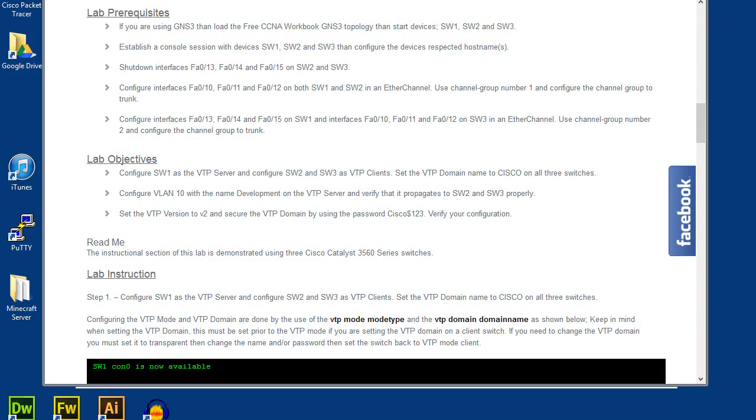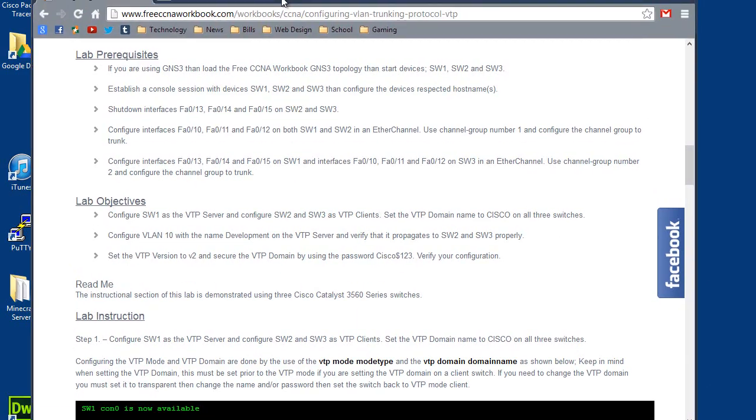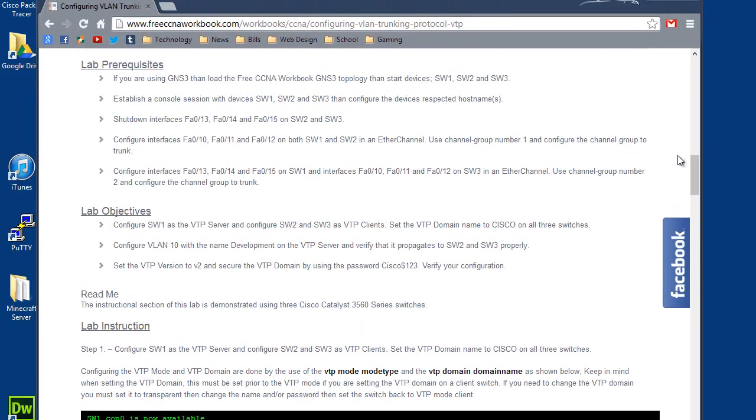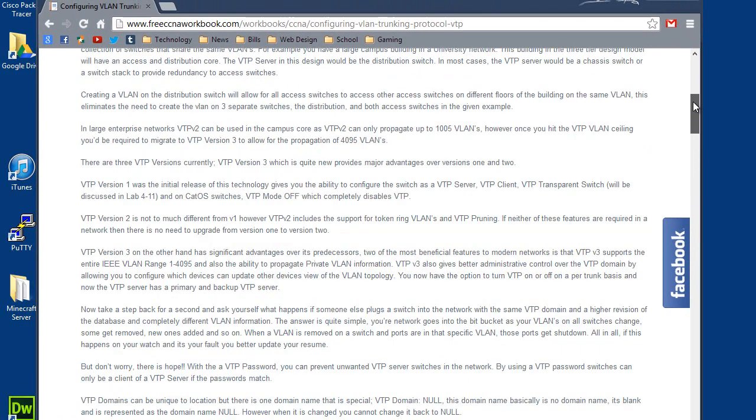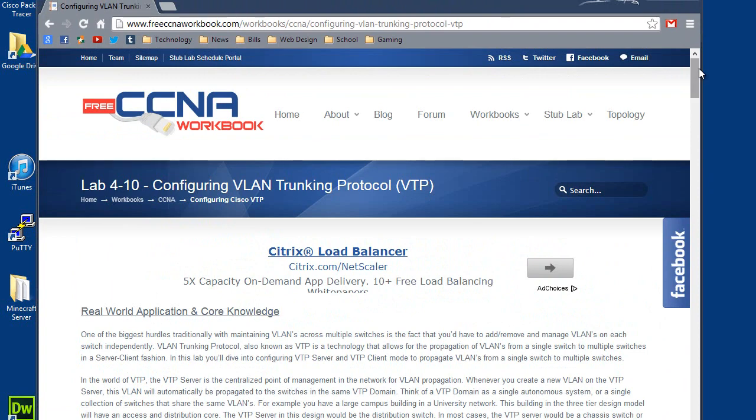Hey, what's up everybody? It's George coming at you with another free CCNA lab video from CCNAworkbook.com. Today I'm doing Lab 4-10, Configuring VLAN Trunking Protocol, otherwise known as VTP.